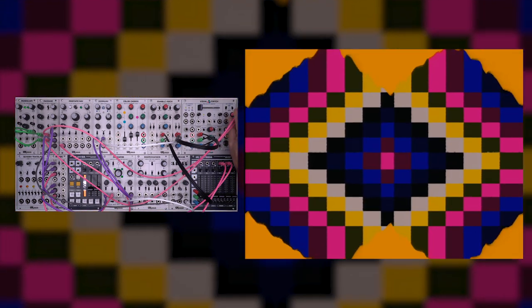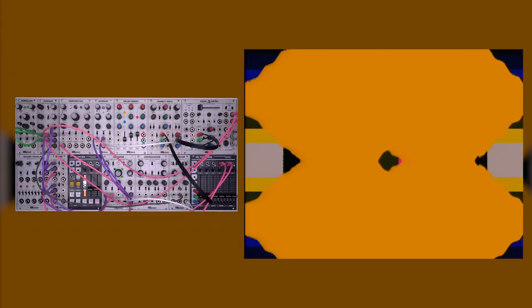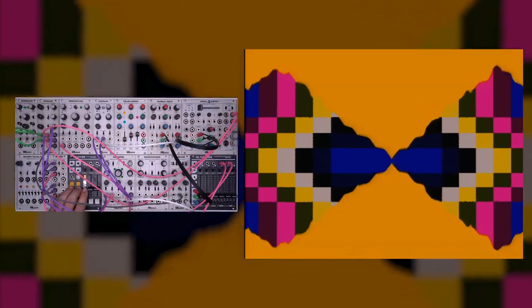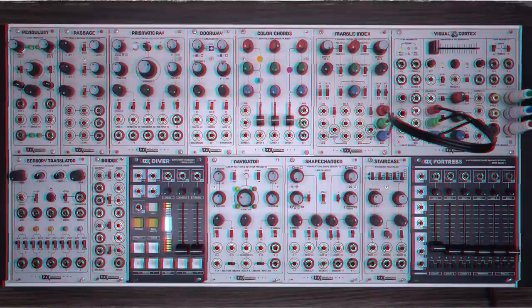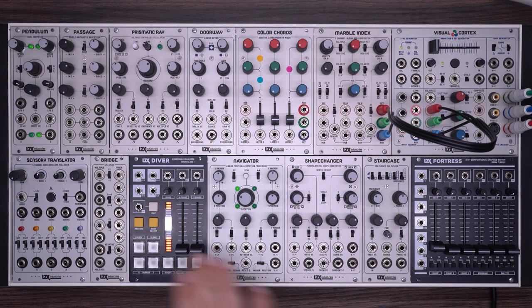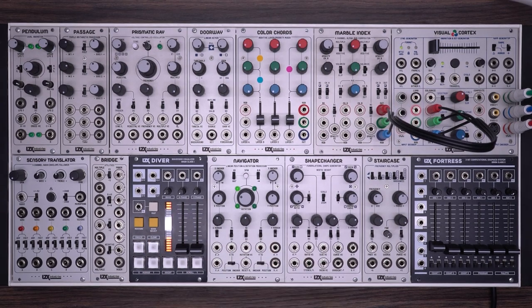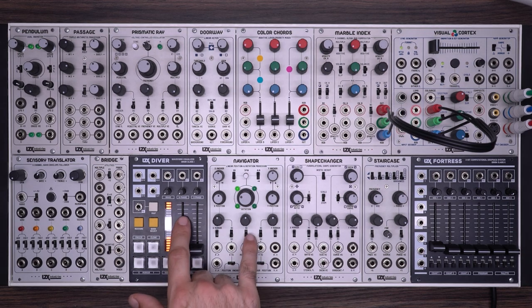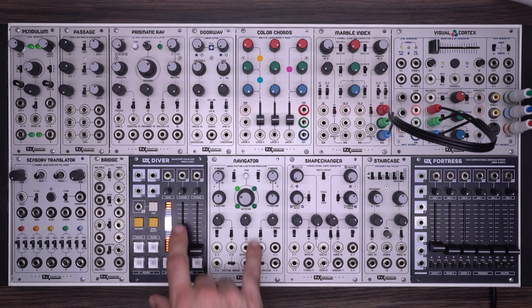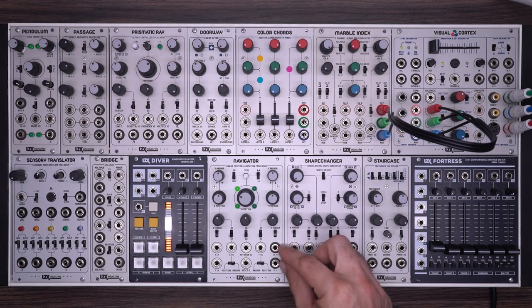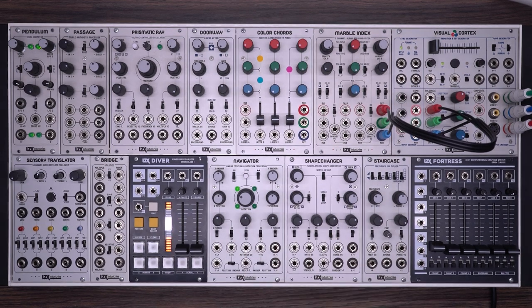So far we've only been using ramps from the visual cortex. In the next patch, we'll look at using the more advanced ramps that you can generate with Diver. In this last patch, we'll switch to using ramps from Diver into Navigator. If you don't have a Diver, there are still some useful tricks you'll be able to learn from this portion of the video. In addition, we're also going to look at some more interesting ways to work with the H and V outputs, and some more unusual techniques for color mixing.